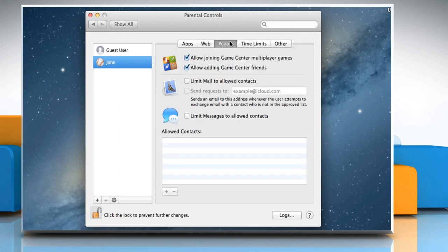Go to the People's tab. Make sure to select the checkboxes next to the Allow Joining Game Center Multiplayer Games and Allow Adding Game Center Friends options.